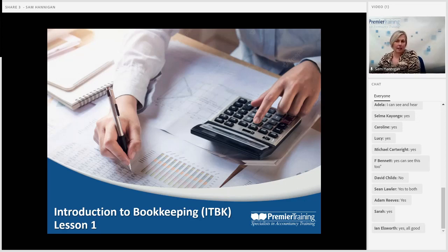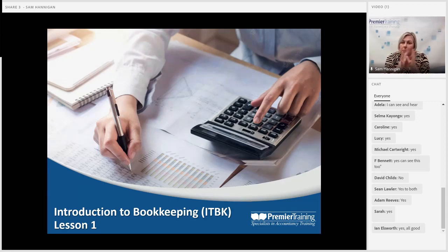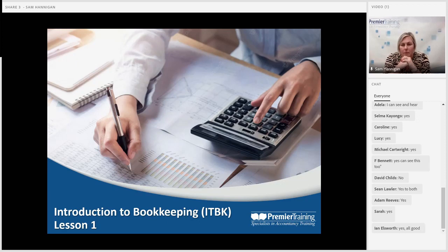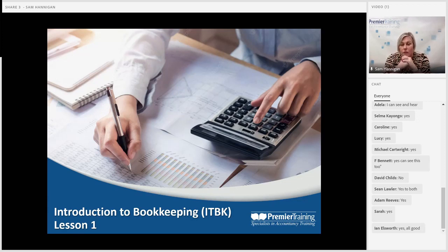I'm Sam Hannigan, Programme Manager here at Premier Training, but I'm also a tutor as well. I have a small cohort of students that I'm responsible for and look after and do your marking. It's the new Q22, so is everybody enrolled with Premier Training on Q22 or AQ2016? Are you all Premier Training students?